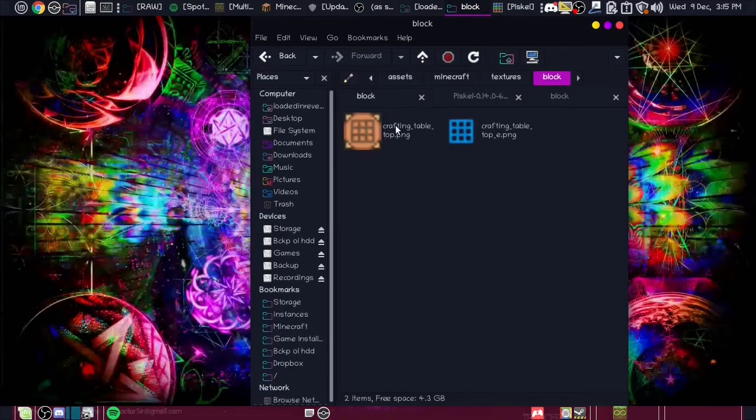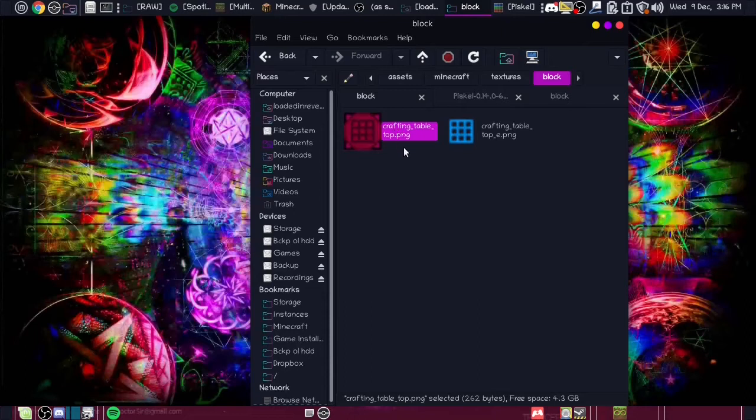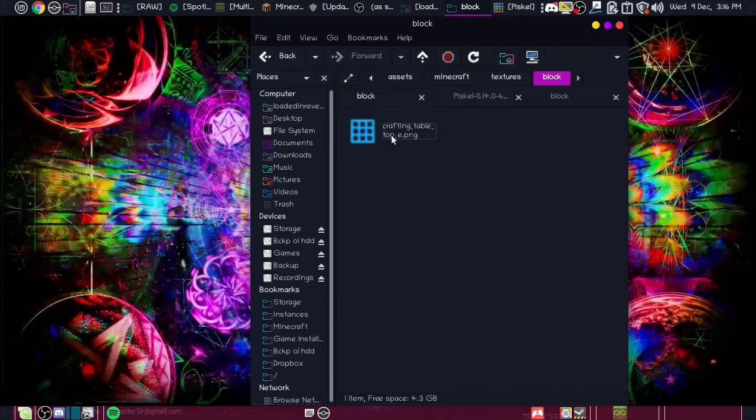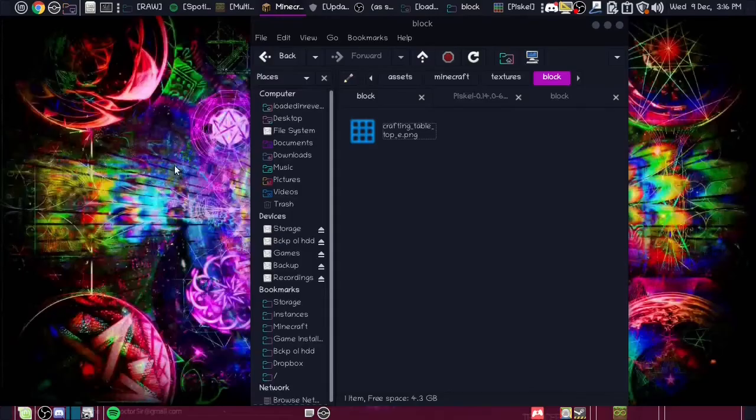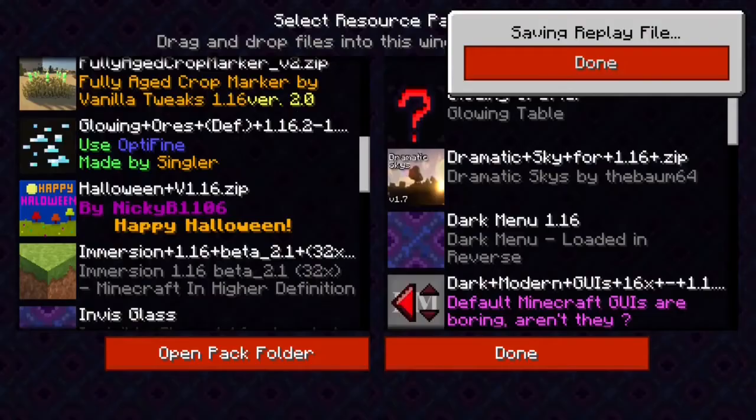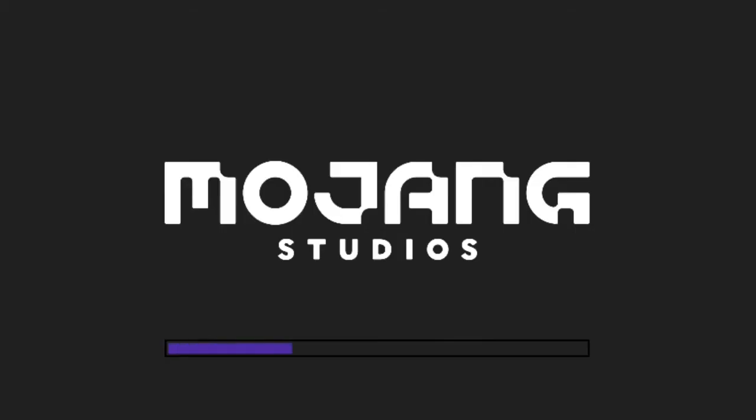So now when we put this crafting table top underscore e in here, let's get rid of this one first since that's the basic texture. Since now this is here, it will just overlay this on top of it. So let's load it up in Minecraft and let's see. There we go, glowing crafter.